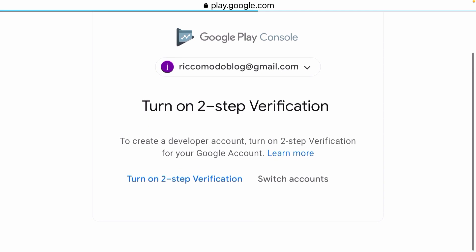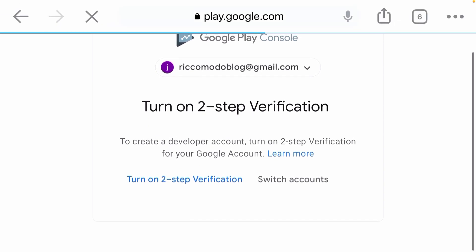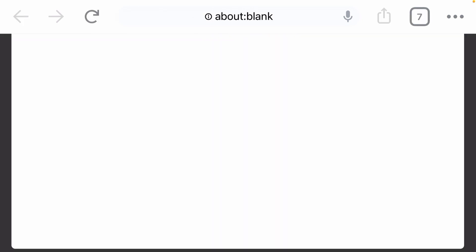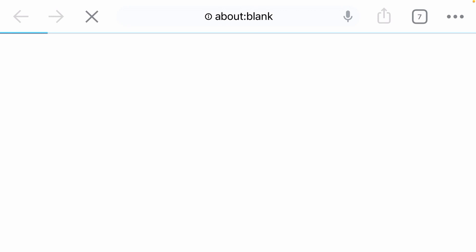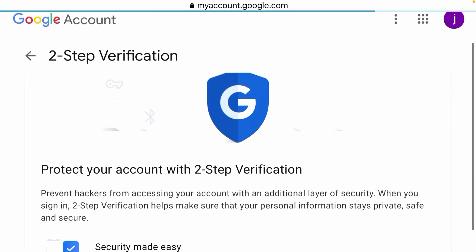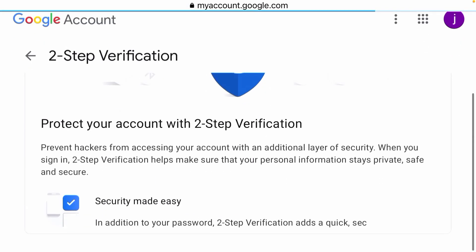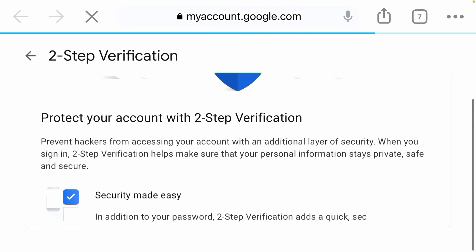This is the request for two-step verification. You can see the developer can turn on two-step verification on your mobile phone, so you have to turn it on.